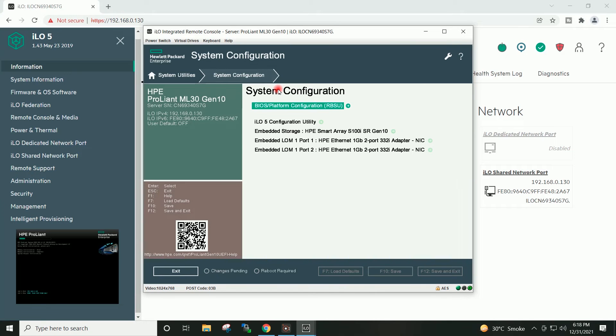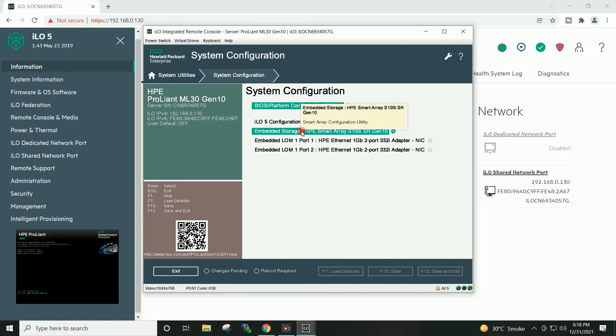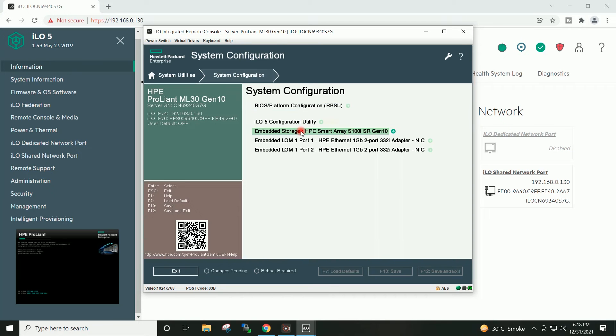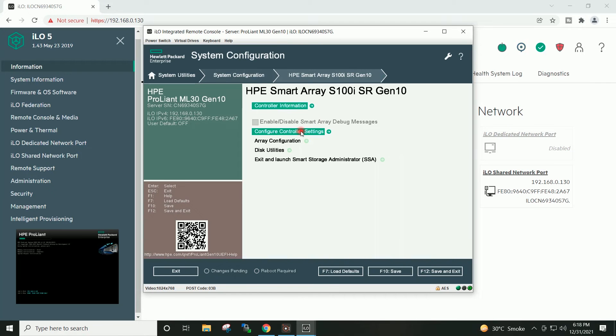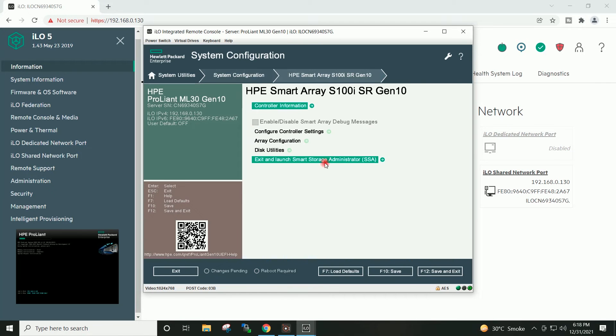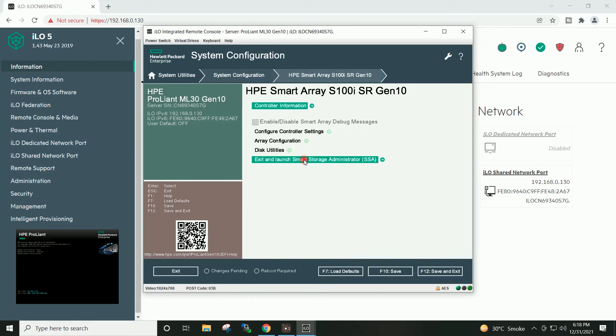I will now click on the embedded storage, HPE smart array. I will now click on exit and launch smart storage administrator.